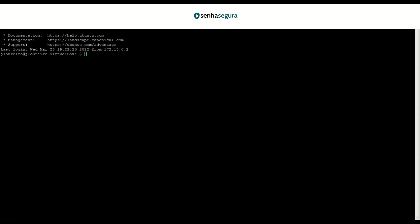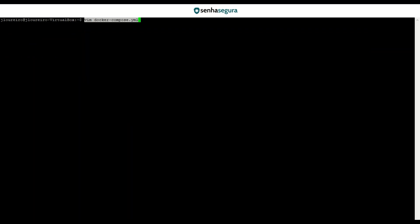First of all, you must have access to a Linux machine with Docker installed on a network SenhaSegura doesn't have access, and create the Docker Compose .yml file using your favorite editor. In this example, we will use the VIN application that will contain the agent information, like the following example. In addition, this same file is also in the Help Center of SenhaSegura.